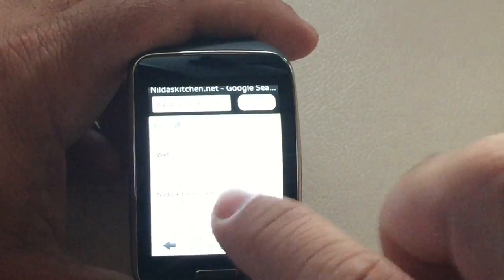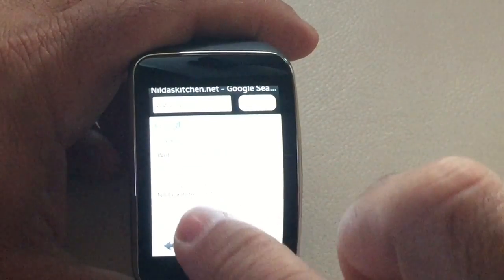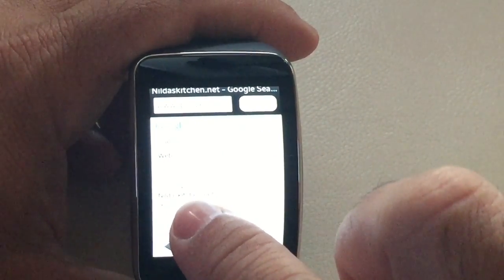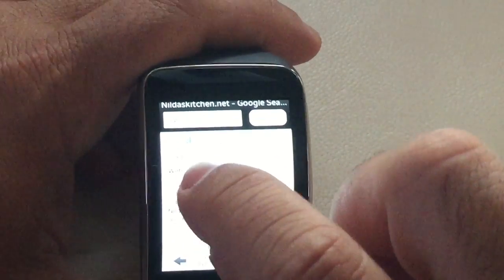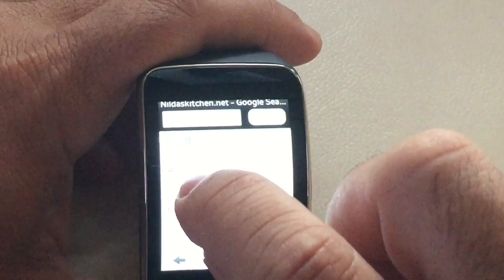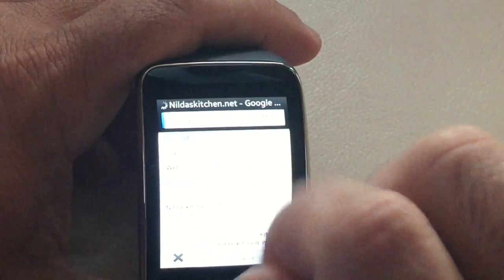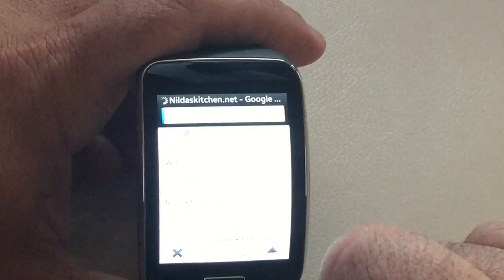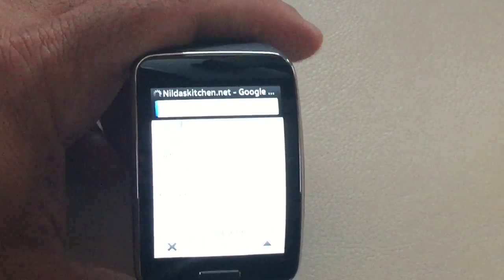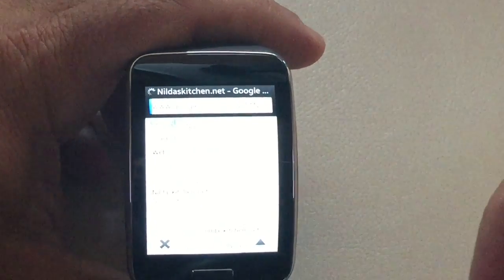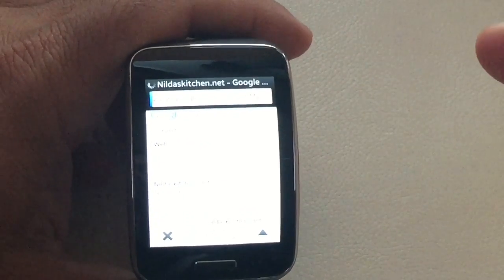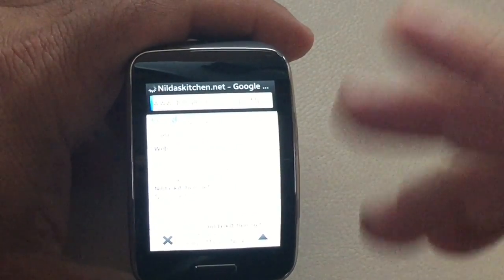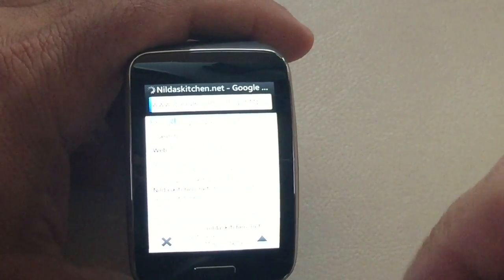I did a Google search for Nola's Kitchen. I'm going to select the website itself, and then it should take us to the website, and we should see if it formats the page correctly.